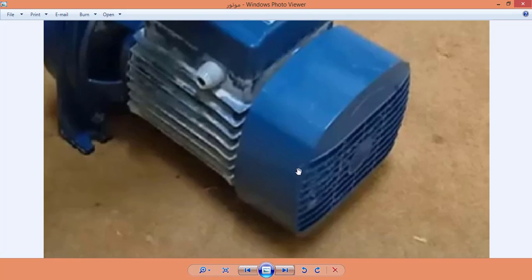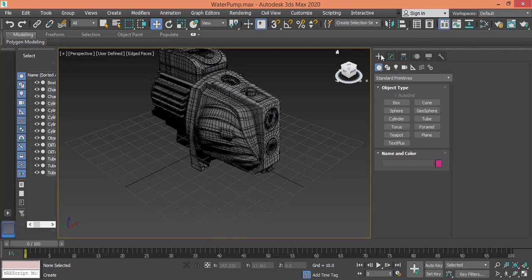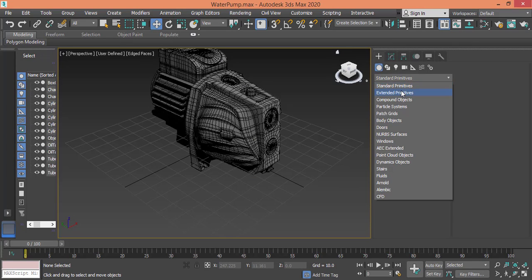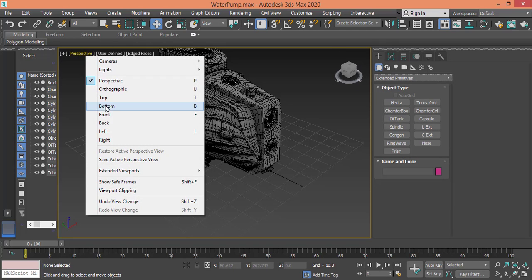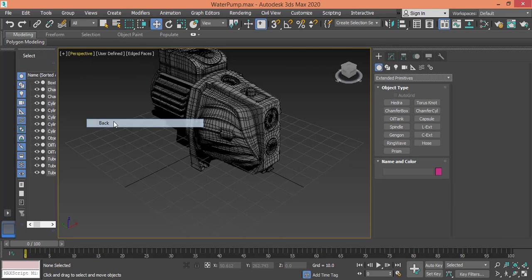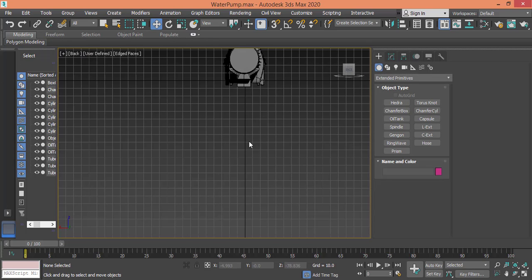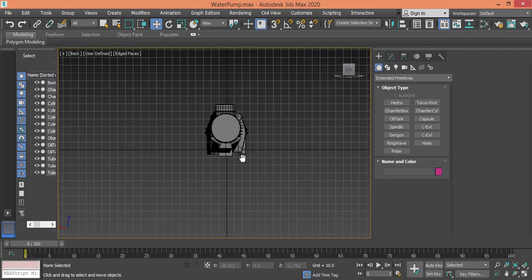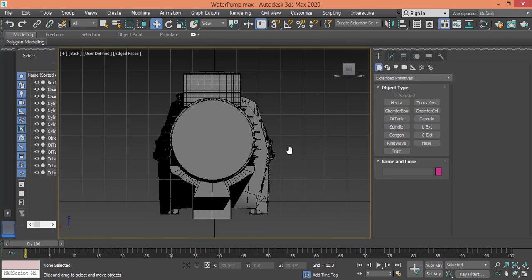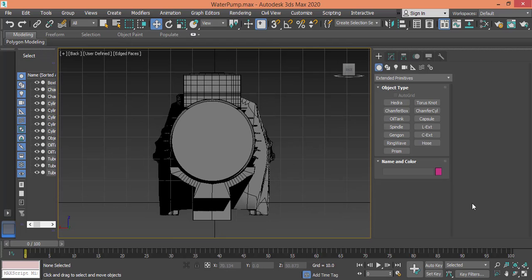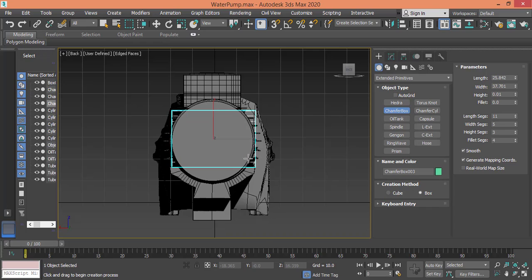So let me go to create, extended primitives, and pick a chamfer box. But I need to go to back view in the orthographic setting and pick a chamfer box. Let me draw it roughly.